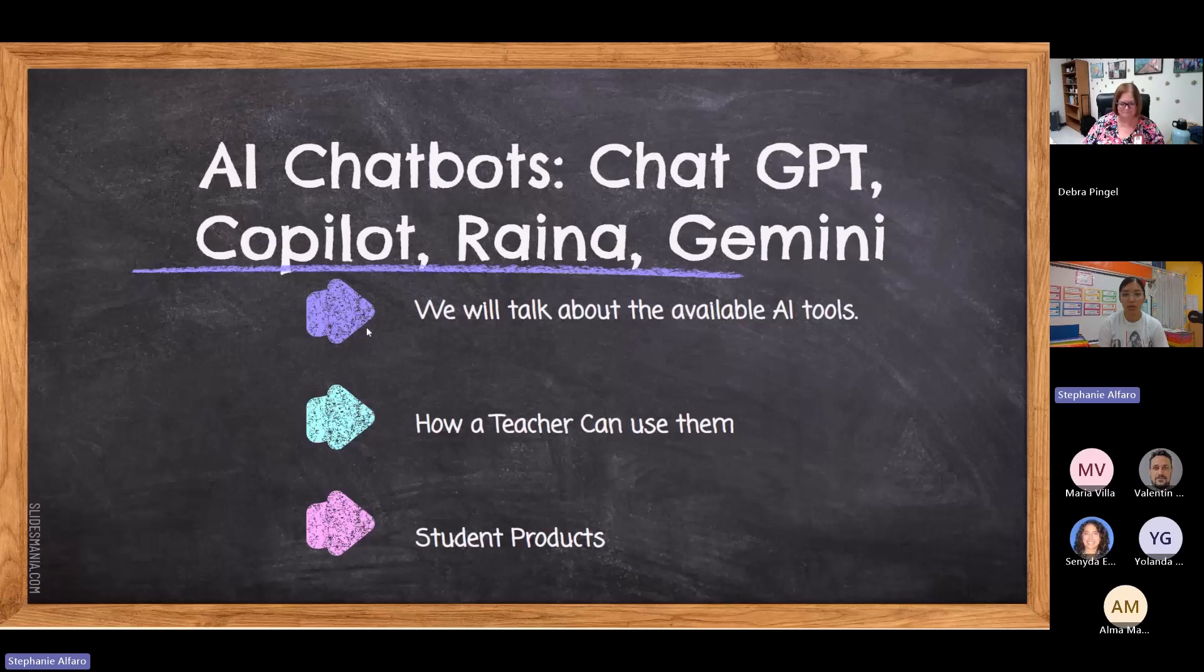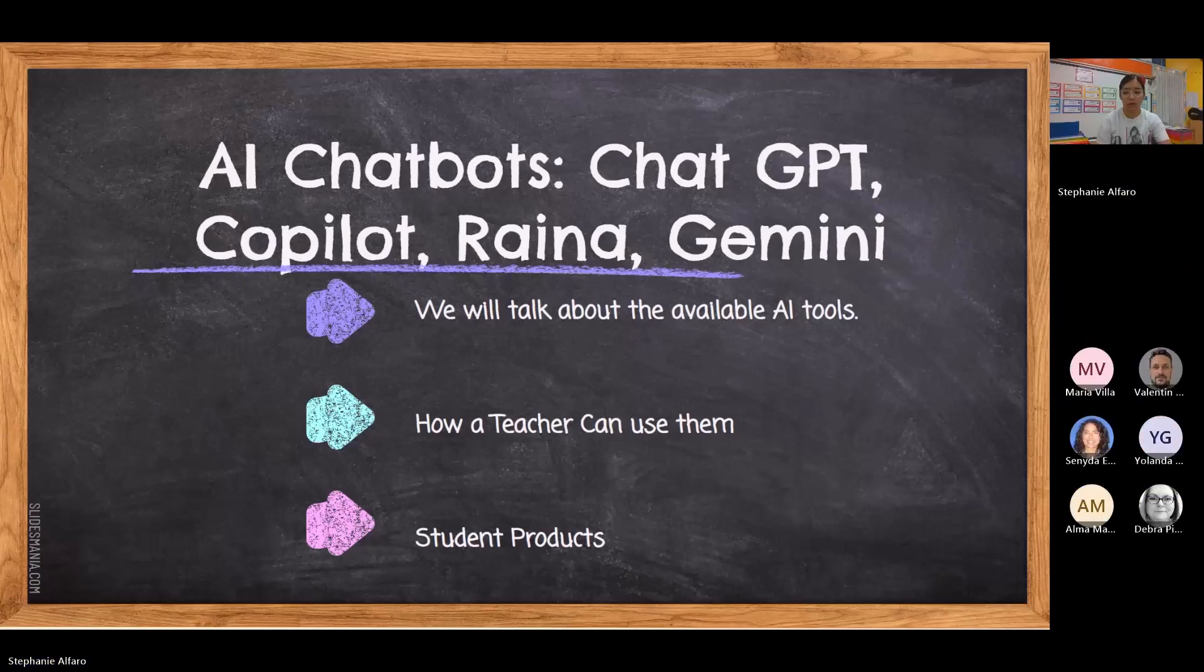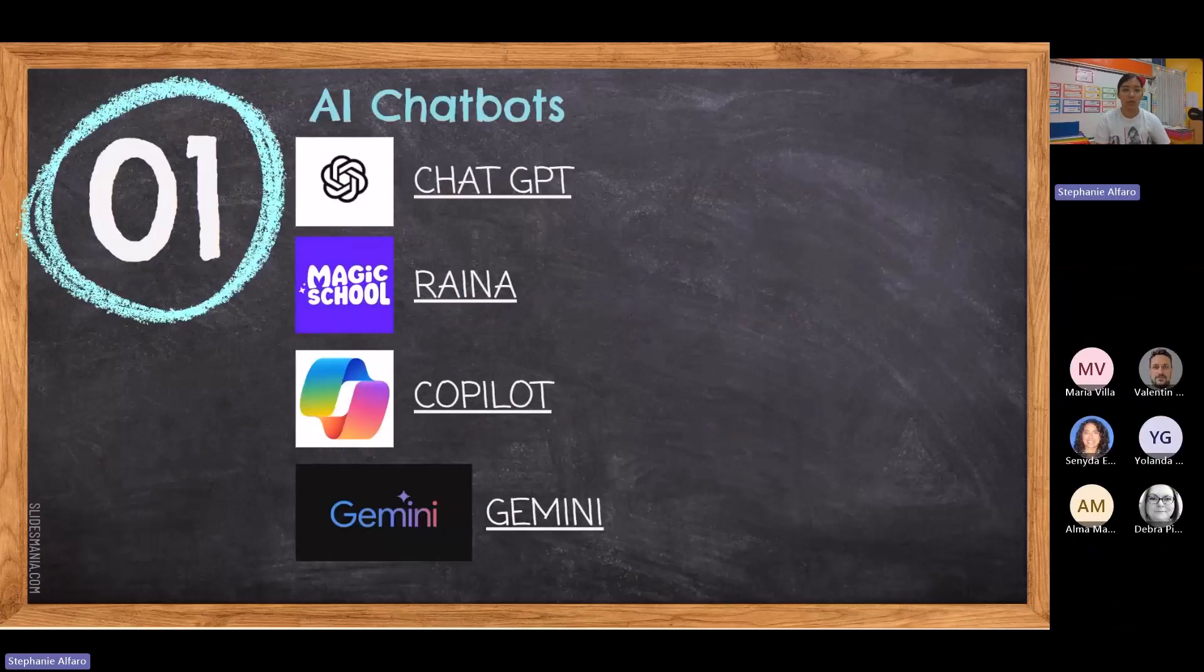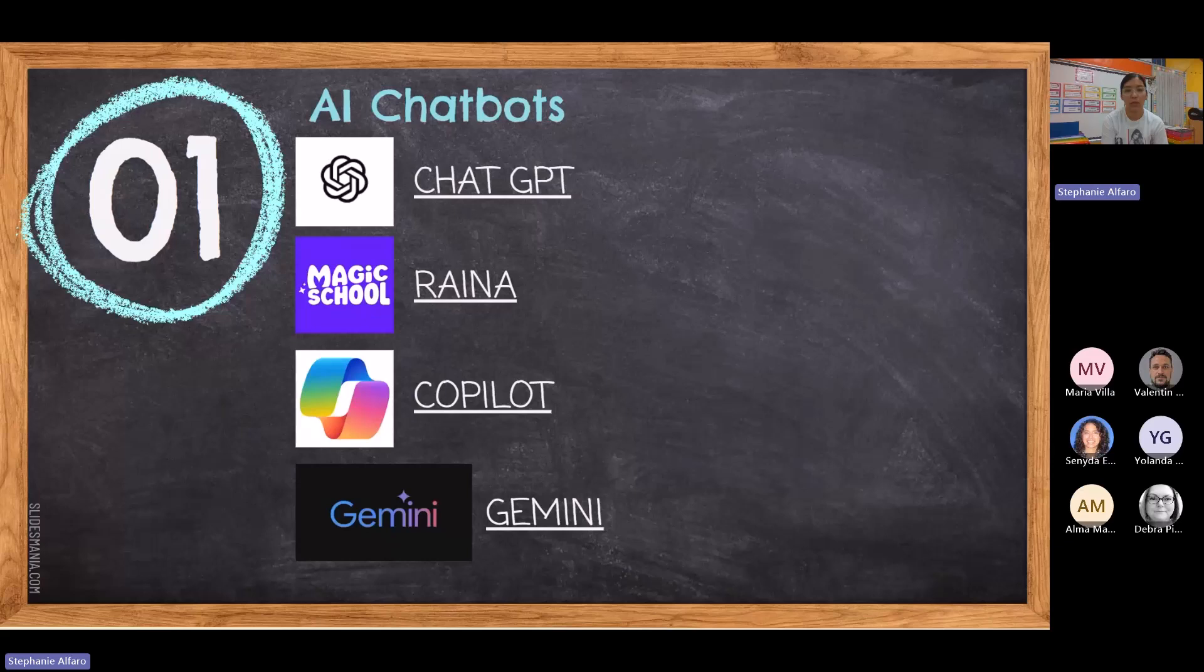So these are the three topics that we're going to talk about. I will mention the AI tools that are available for us, how a teacher can use them, and then I will share some student products at the end. These are the chatboxes that we're going to be talking about: ChatGPT, Raina, Copilot and Gemini.